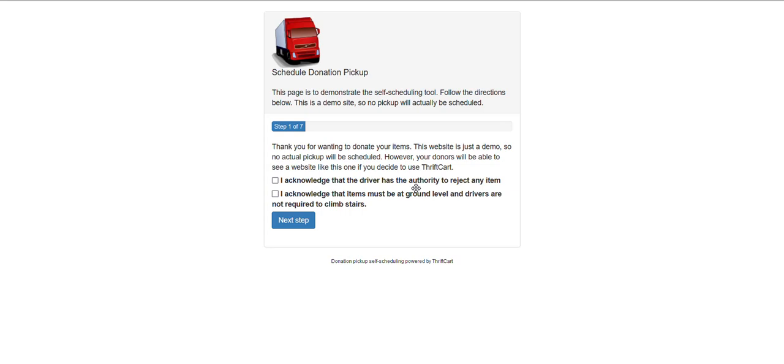Hello and welcome to ThriftCart. In this video, we will review how to schedule a pickup through your donor's self-scheduling link.